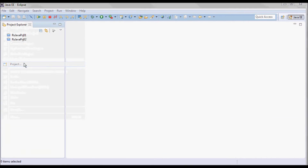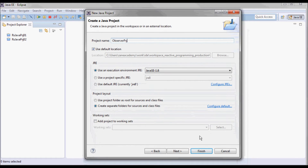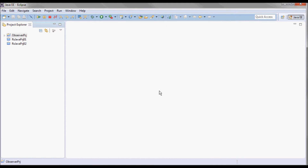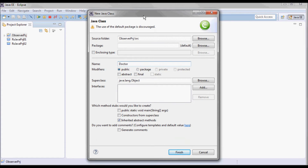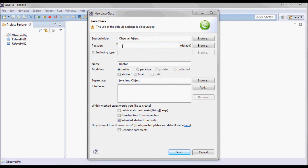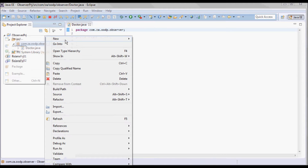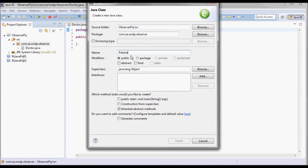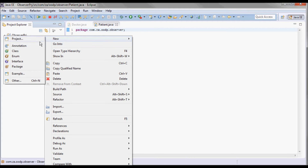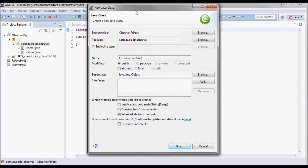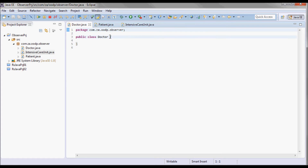Starting by creating a new Java project, we'll create a Doctor class in its package, a Patient class, and a driver class with a main method.